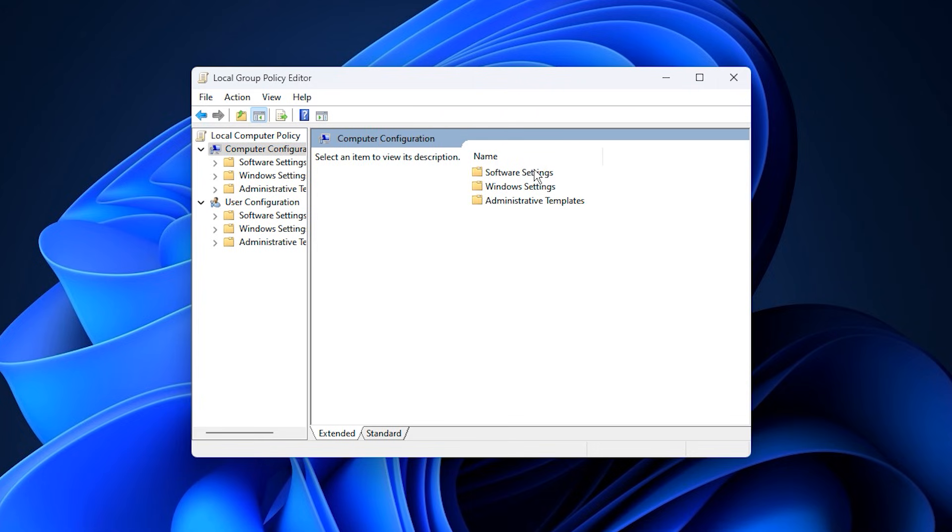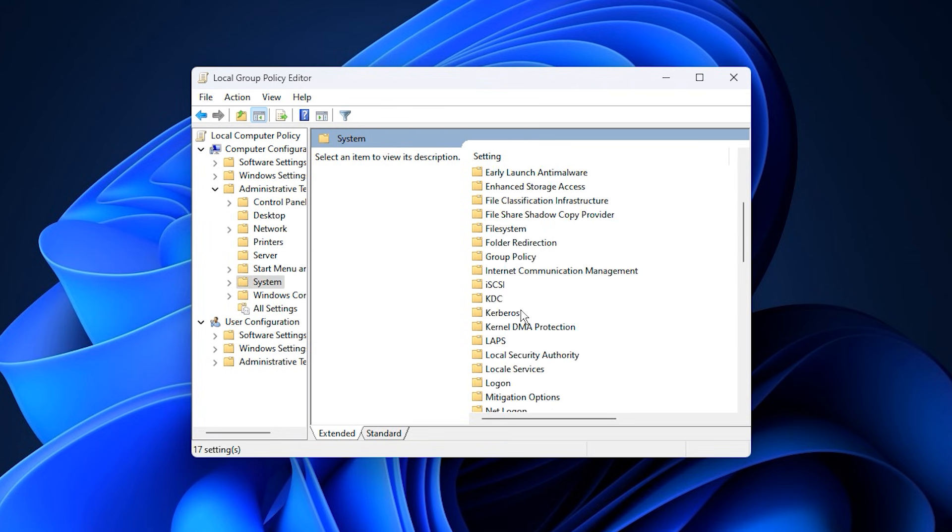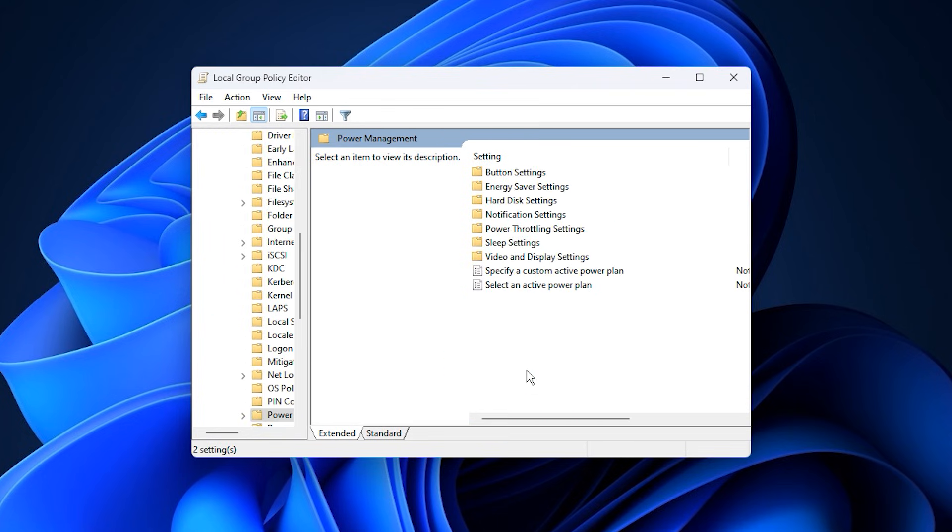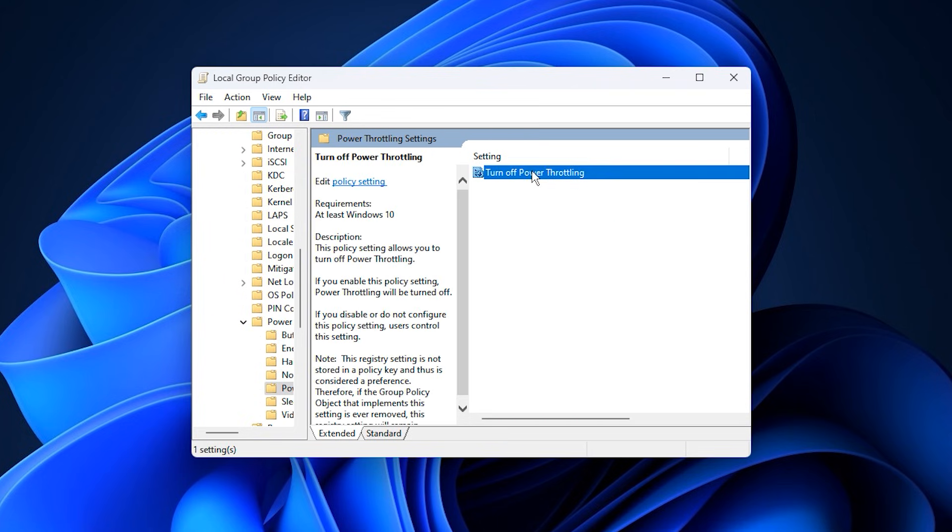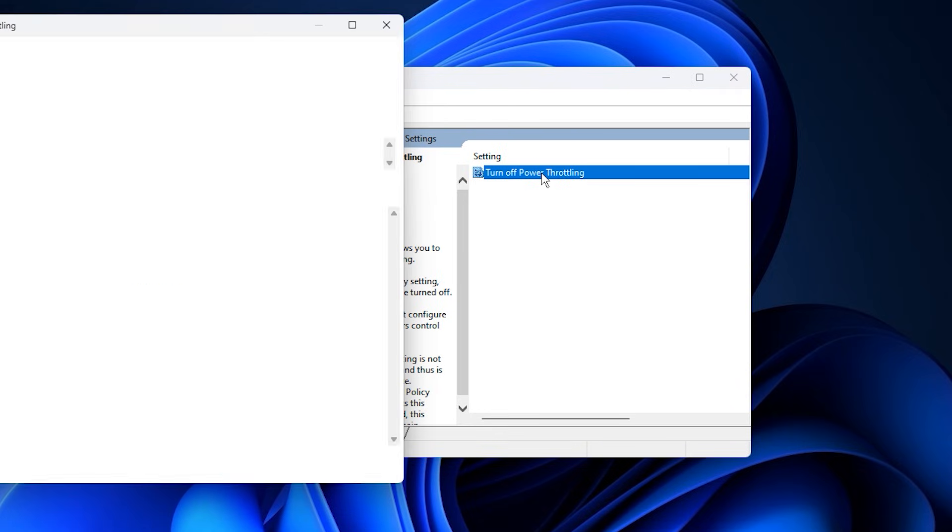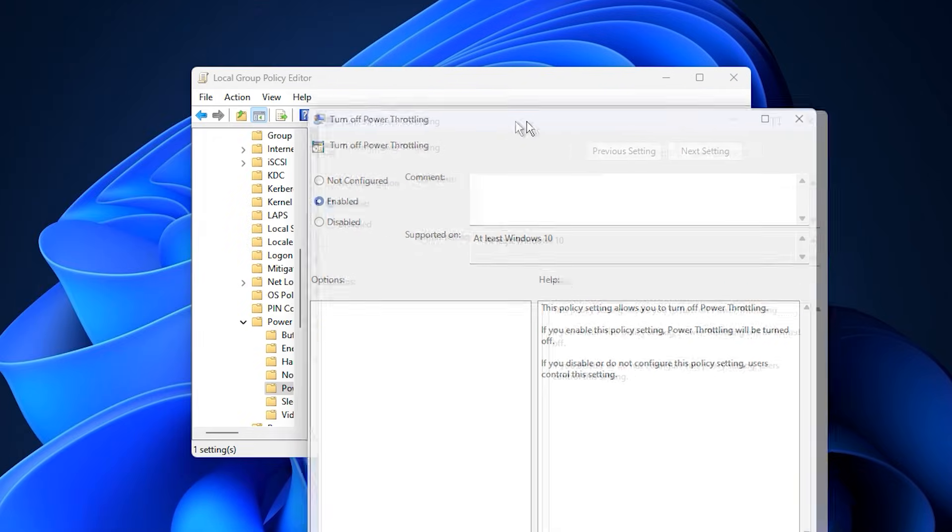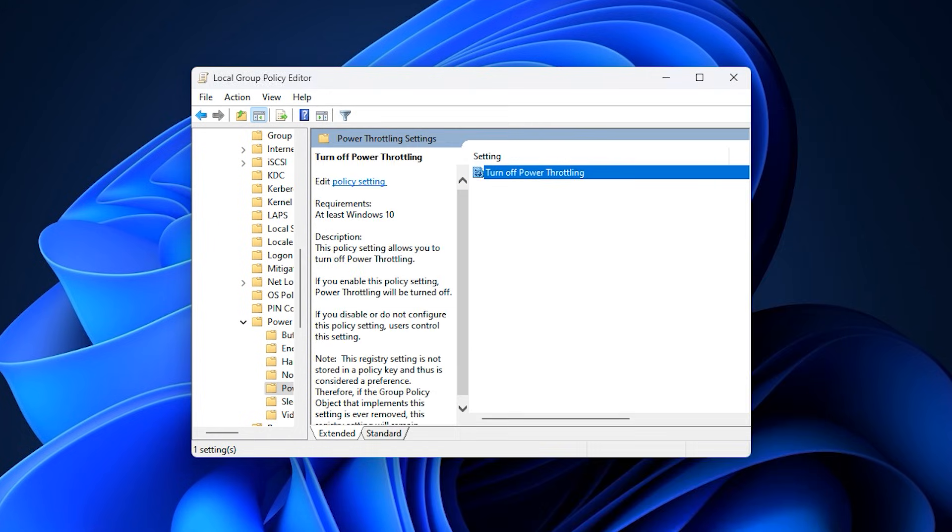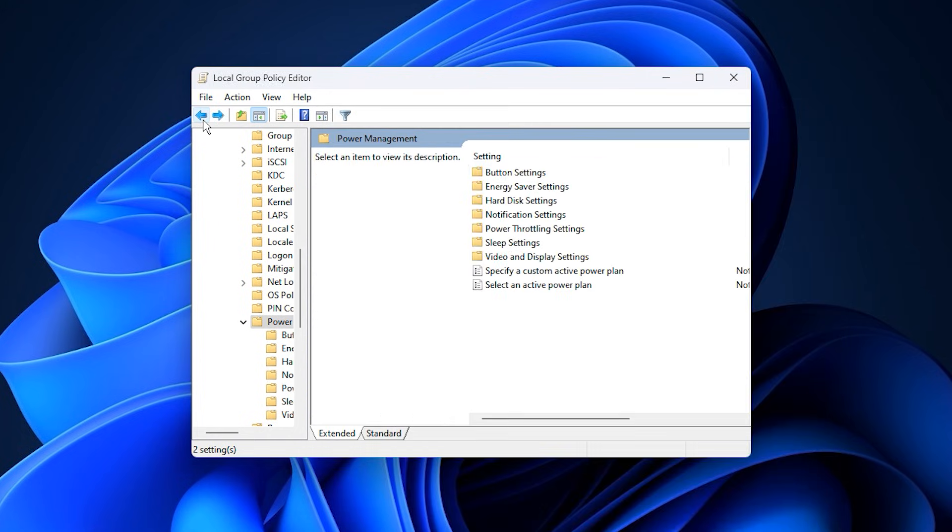From here, navigate to Computer Configuration, Administrative Templates, System, then open Power Management and click on Power Throttling Settings. Locate Turn Off Power Throttling, open it, set it to Enabled, then Apply and Confirm. This change prevents Windows from lowering CPU performance during gaming sessions, helping your processor maintain higher and more consistent clock speeds for smoother gameplay.